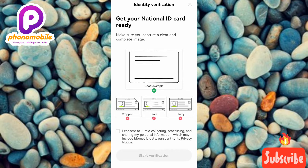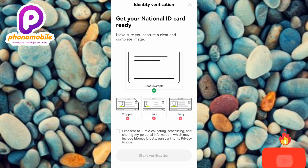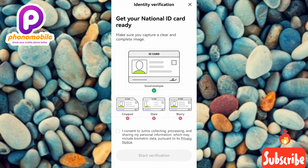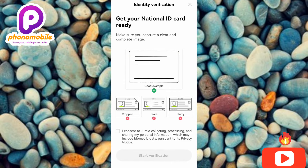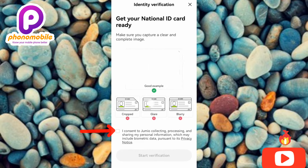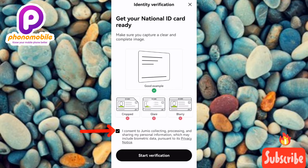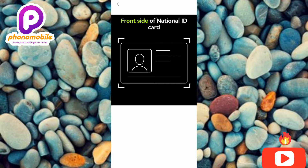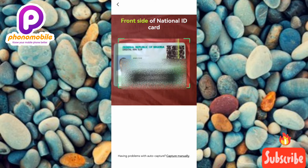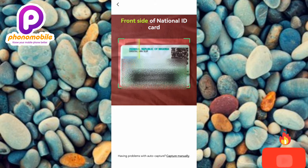Once loading is complete, you'll see: 'Get your National ID Card ready — make sure you capture a clear and complete image.' The instructions show that your image must not be cropped, must not contain glare, and must not be blurry. Tick the checkbox to give consent for them to collect and process your personal information, then tap 'Start Verification.' You'll be prompted to capture the front side of your National ID Card — hold it still.